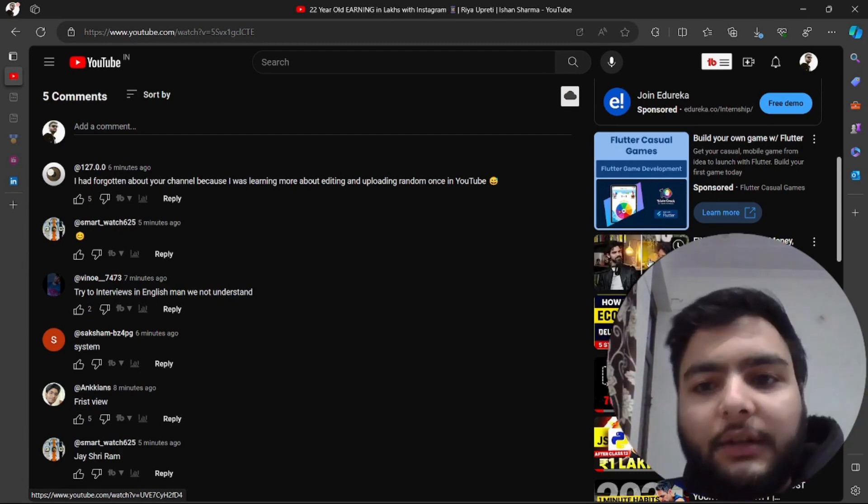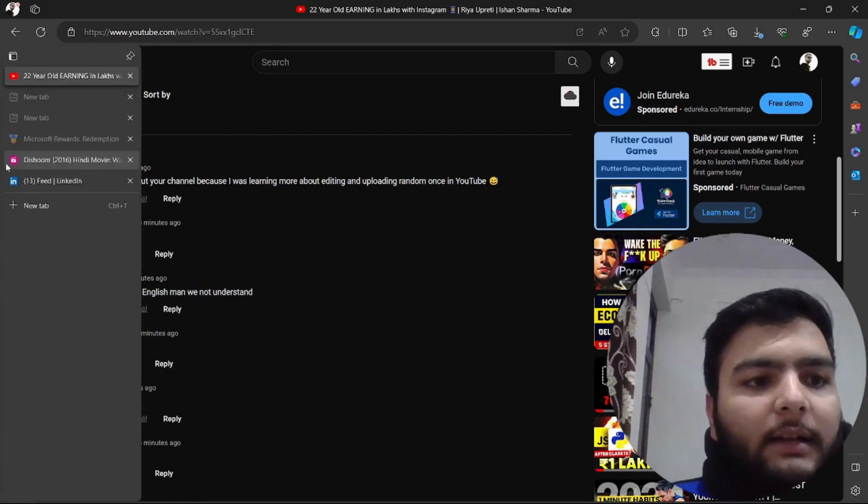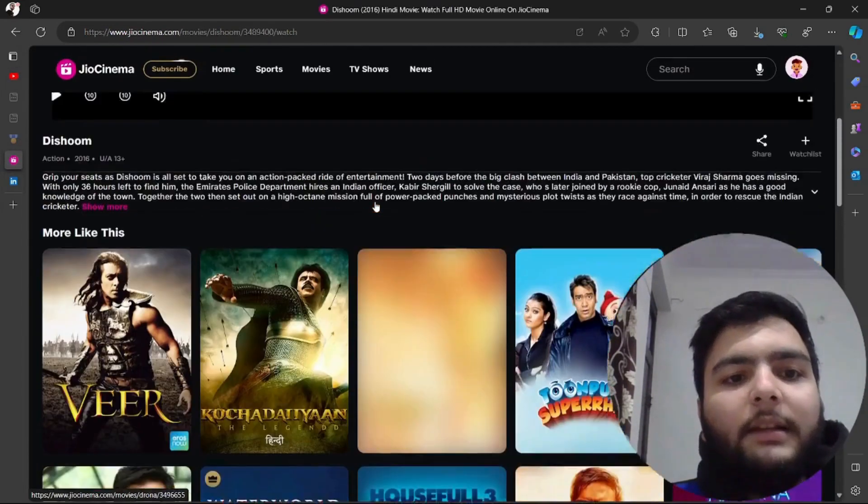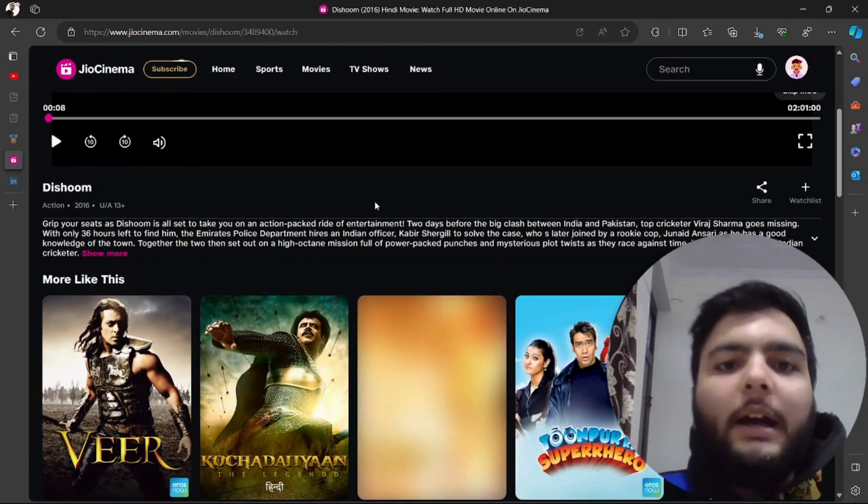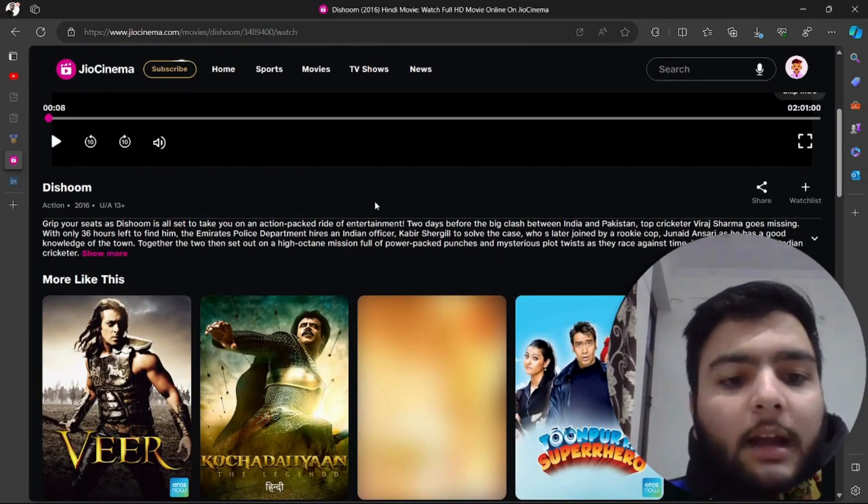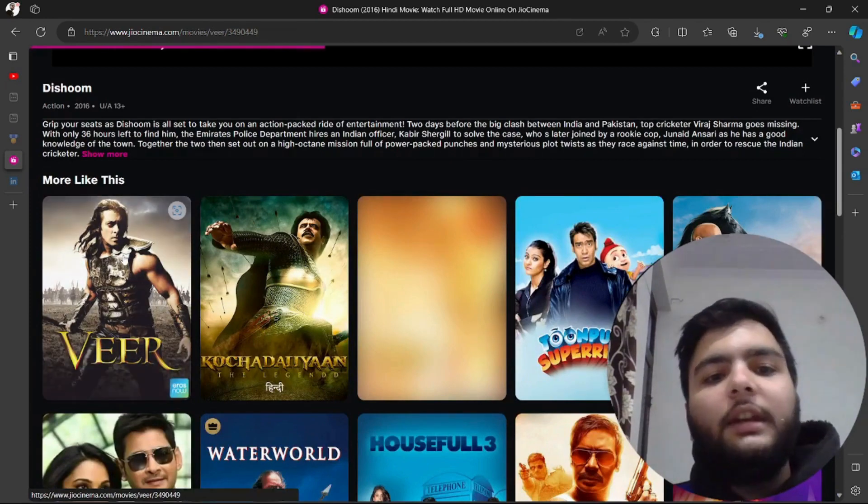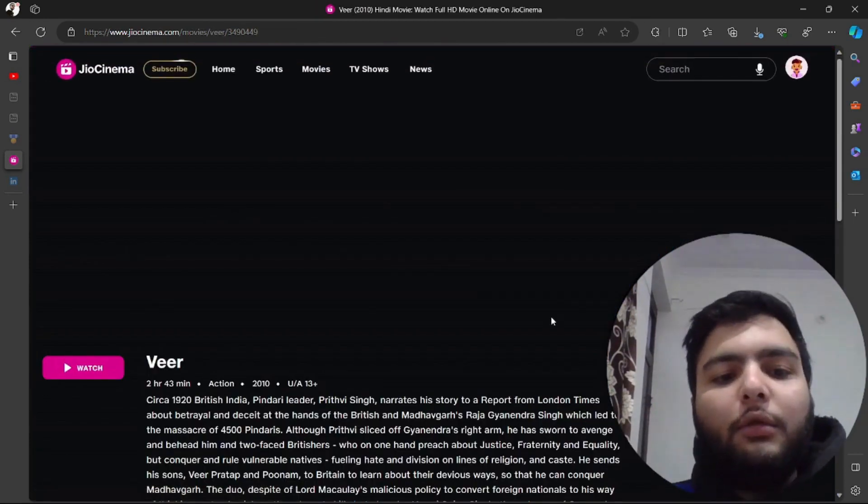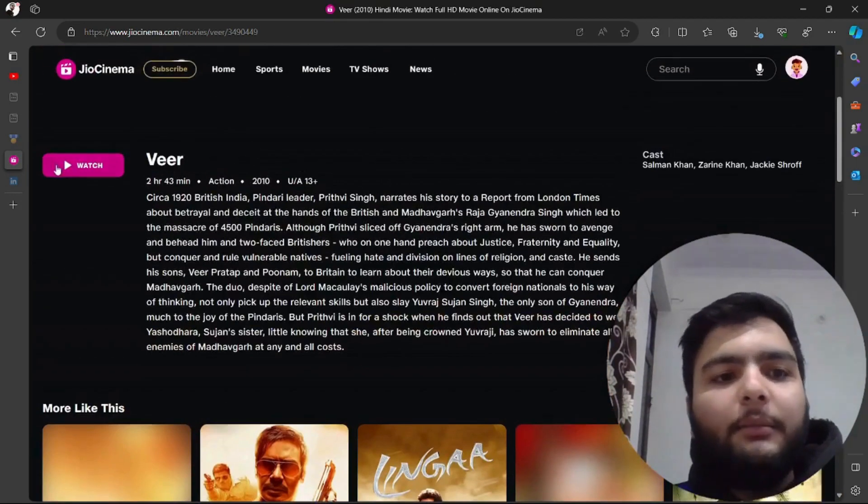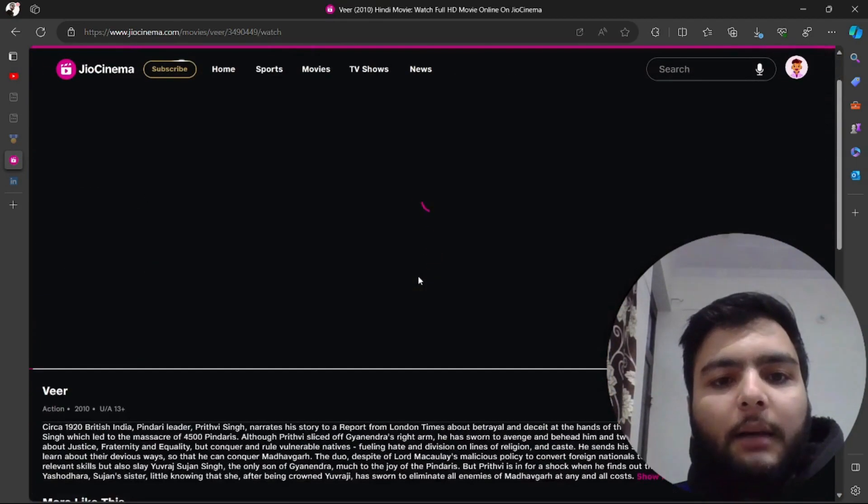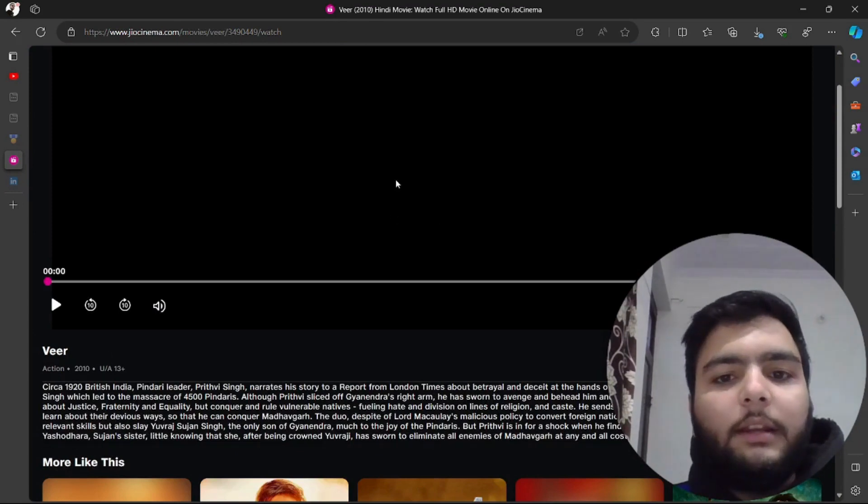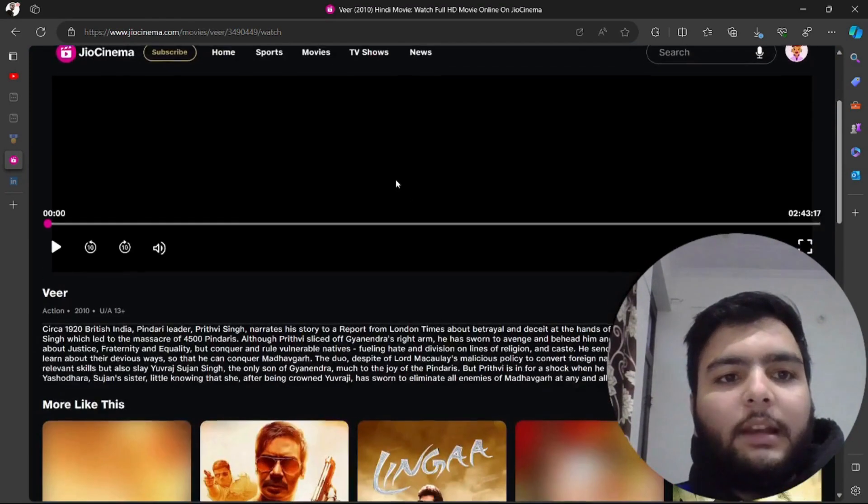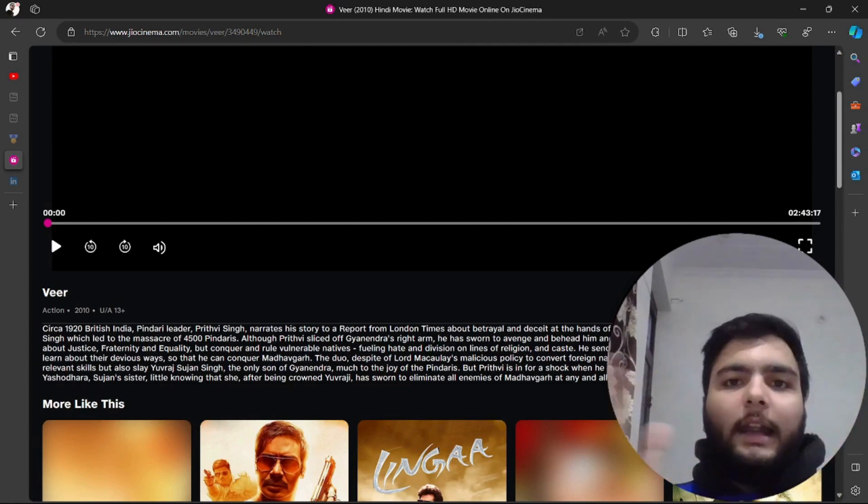This is Jio Cinema which is an OTT platform. I hope you all are familiar with this. In this you can see I'm watching a V movie which is too old, but just for the sake of example I'm showing you one amazing use case of recommendation systems in this application. Basically this movie is related with adventures.